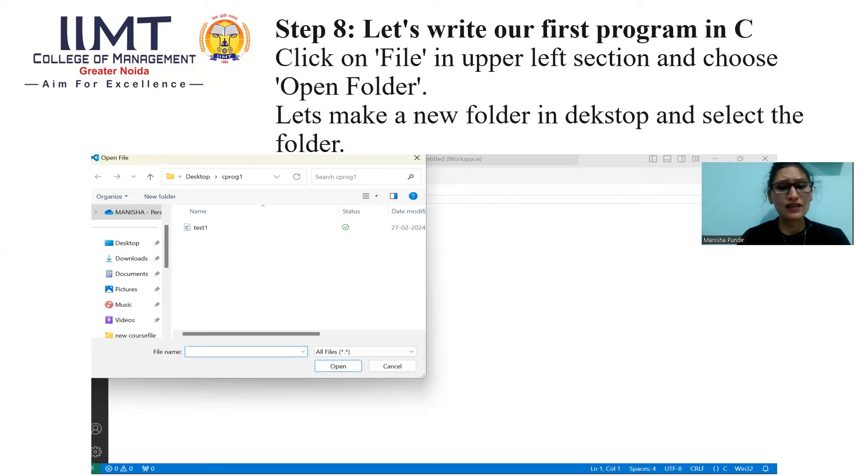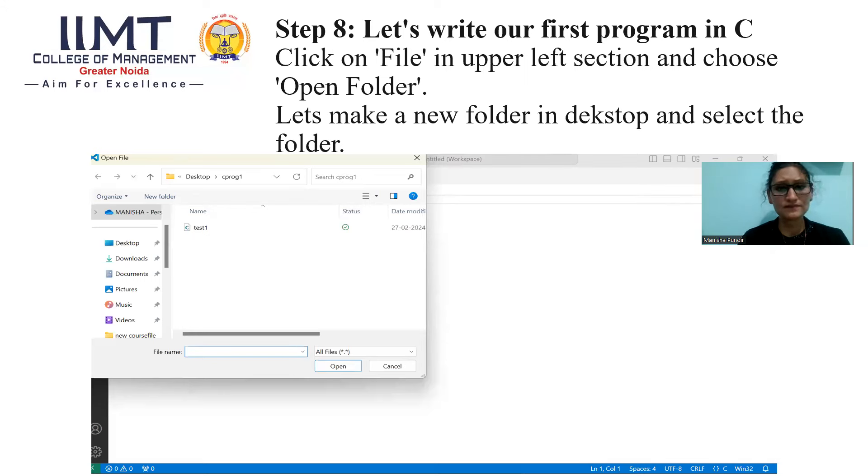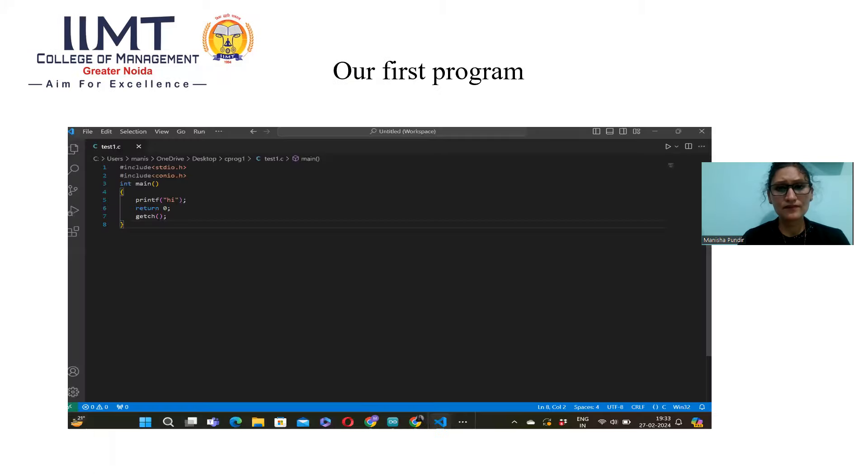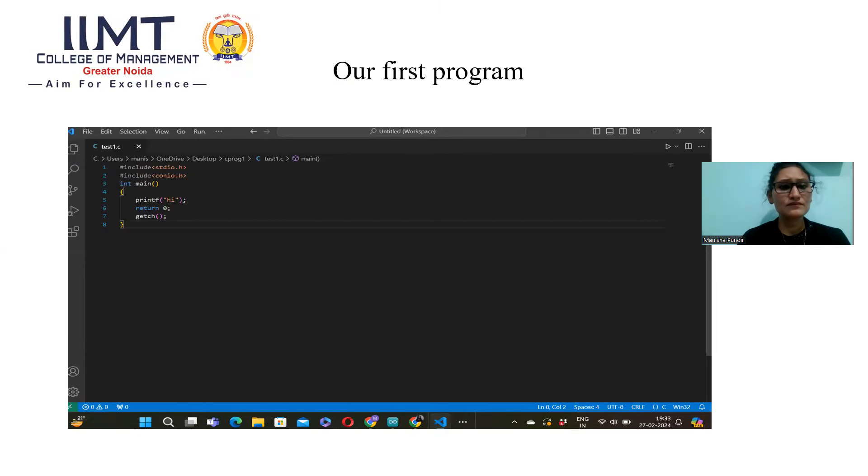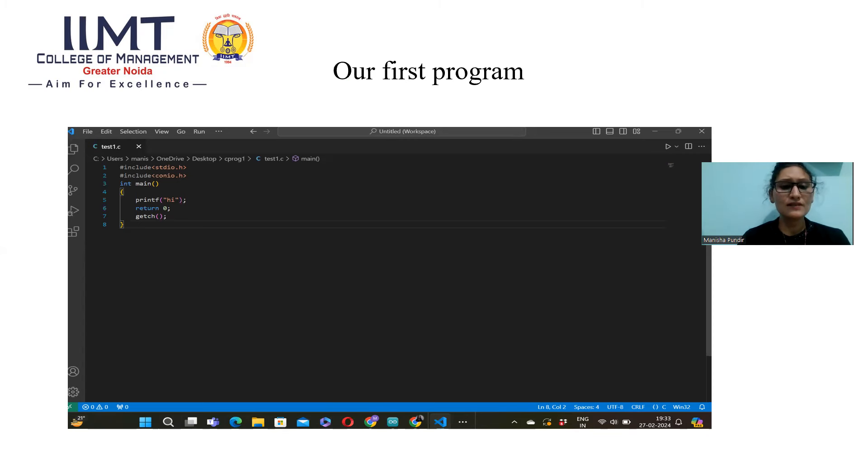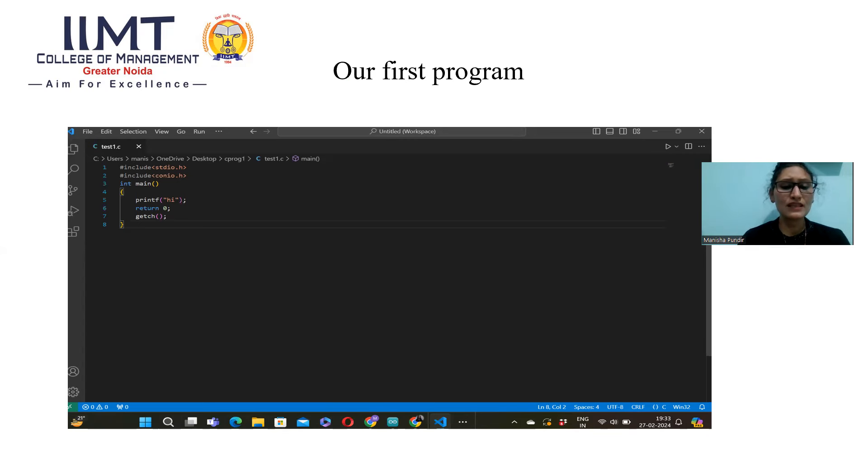I created C program 1 in my desktop. You can see here. It is my first program, Test1.c. And I typed some code here. Now, we will see our code is running or not.